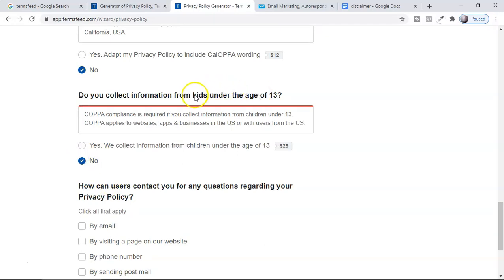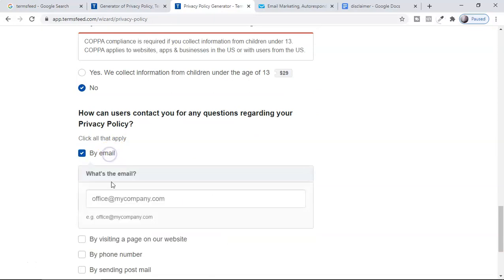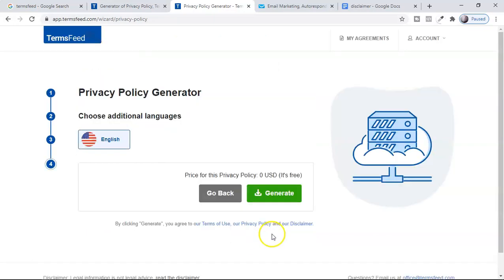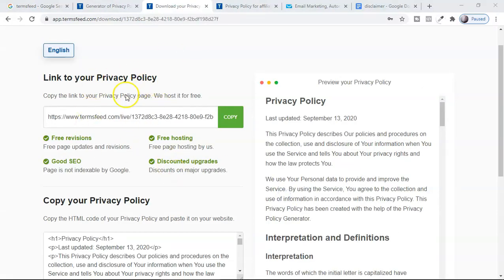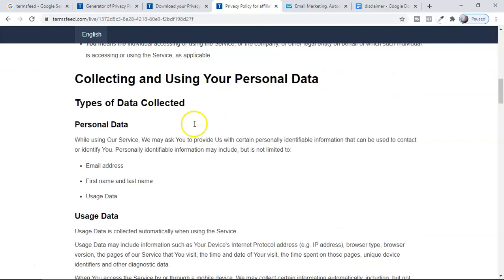For this demo, I'm selecting no for those options. We are not collecting information from users under age 13. Then you insert your email, phone number, and website address. Once you've done all that, the next step shows you the generated policy. Here you can see it's zero USD — it's free because you didn't select any paid options. You can update it later. Click 'generate' and here is your privacy policy. Copy this link and open it.